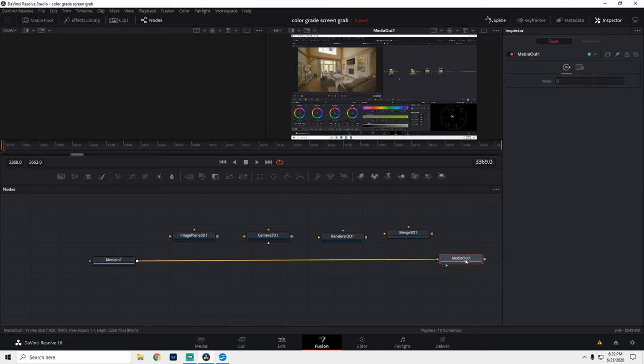And then lastly, we have our Media Out. This is our output. This is the final image that everyone's going to see.